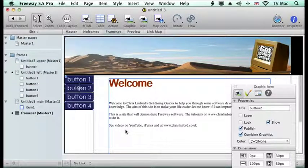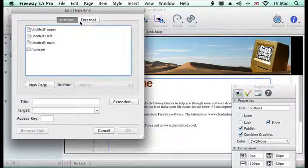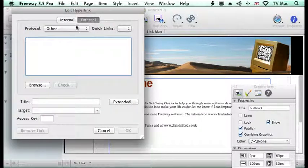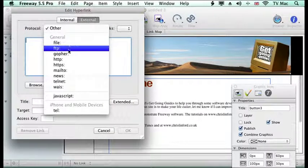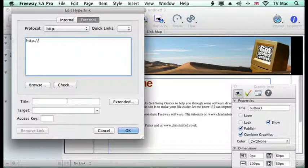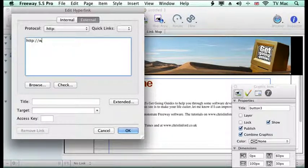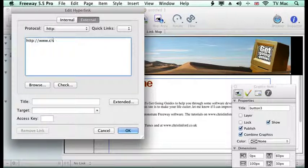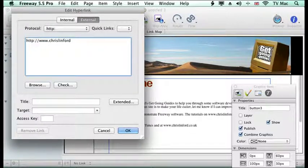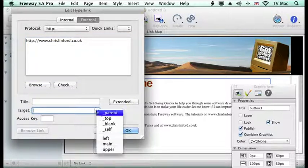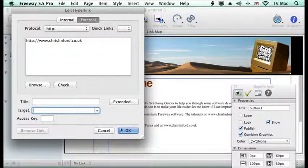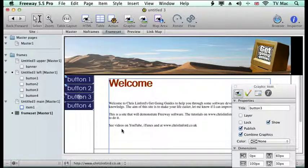So we'll click OK. And again, button 3, I'm just going to make another external connection here. And I'm going to go to my website there. And choose the target for the main and we'll go there.